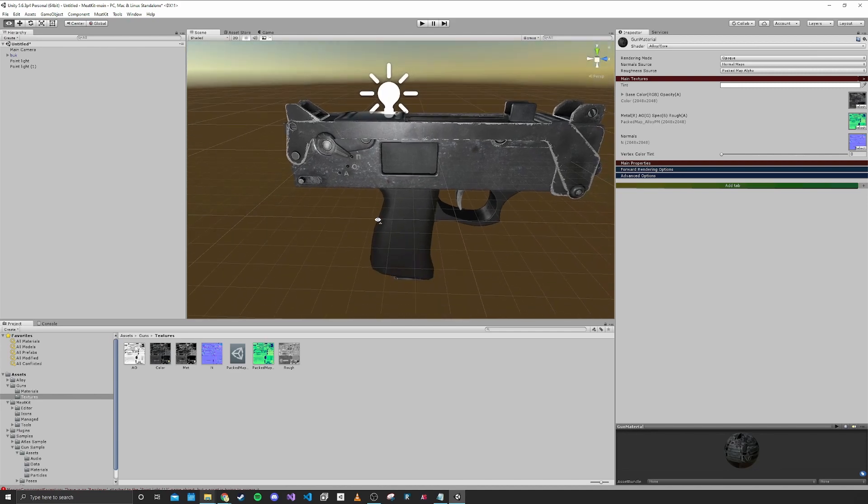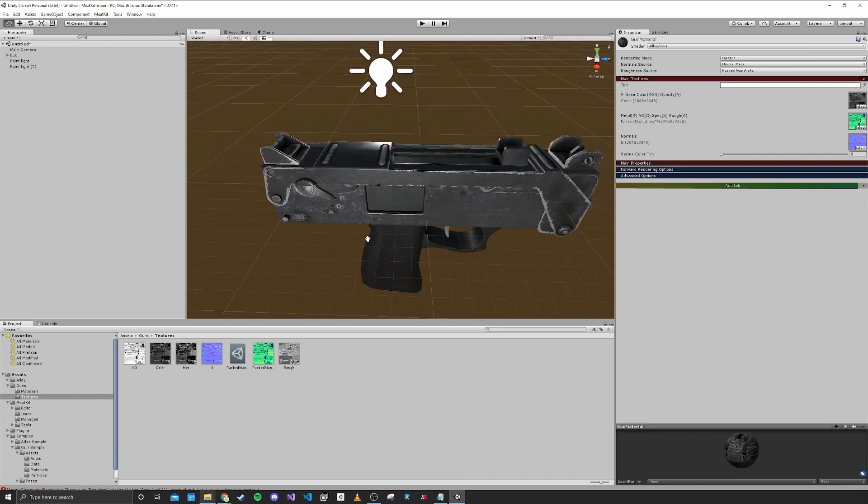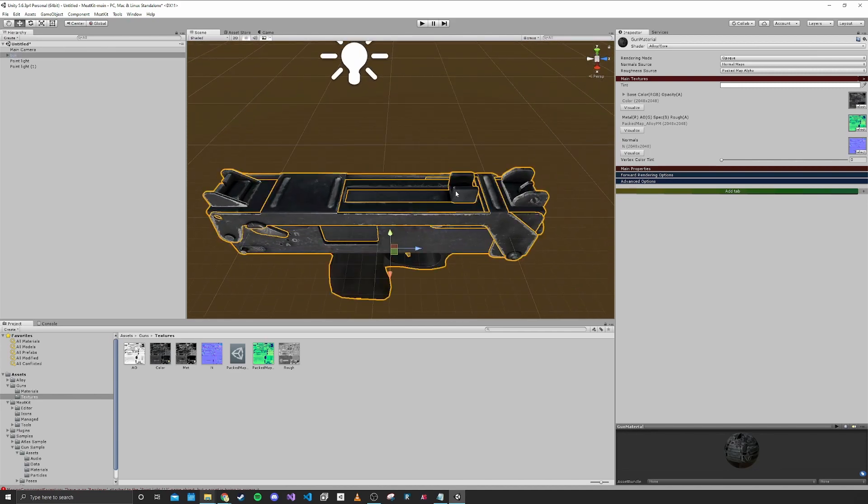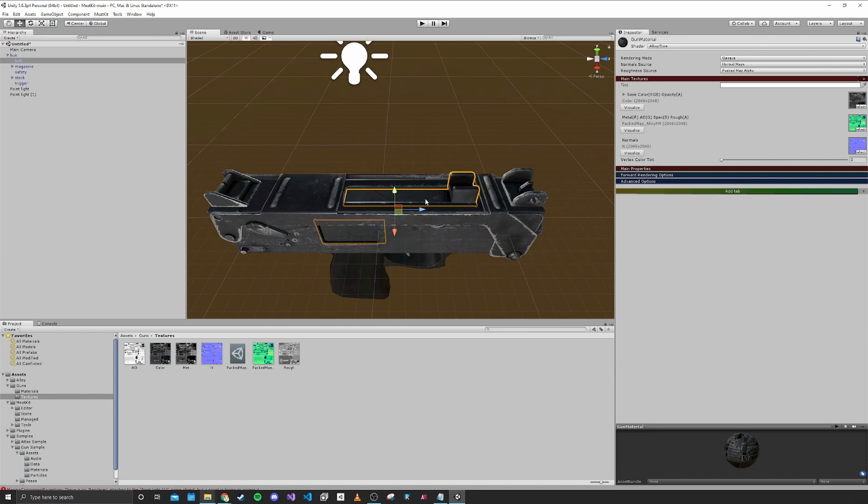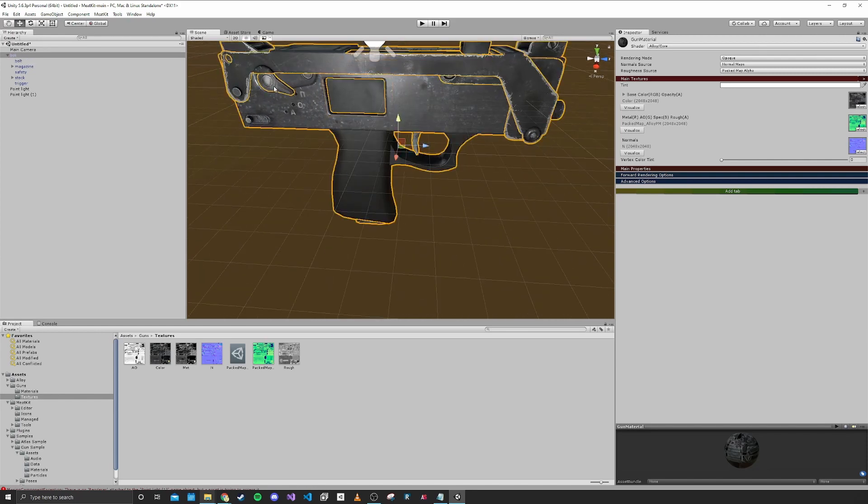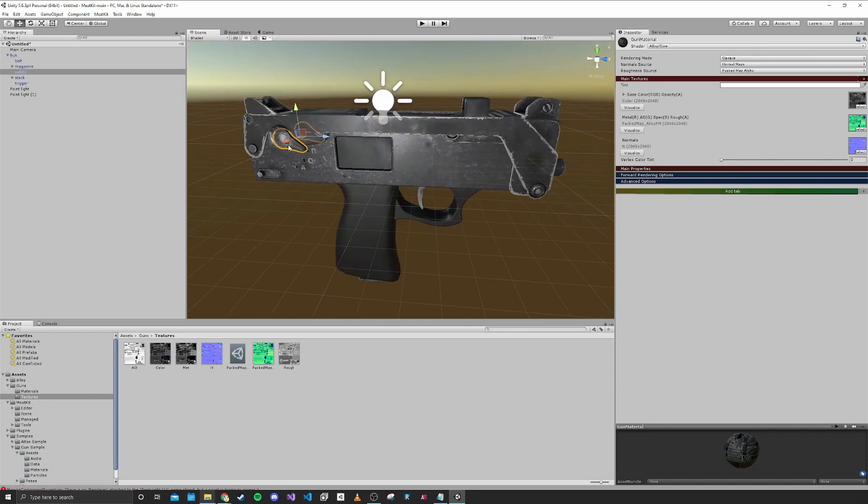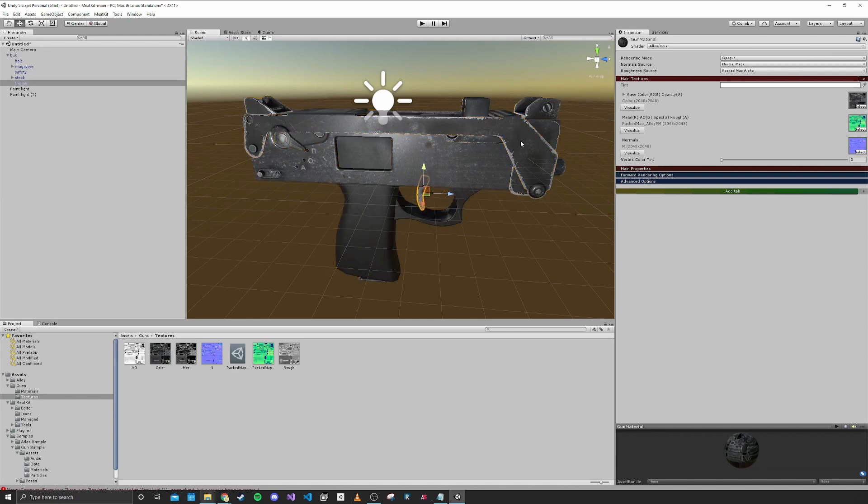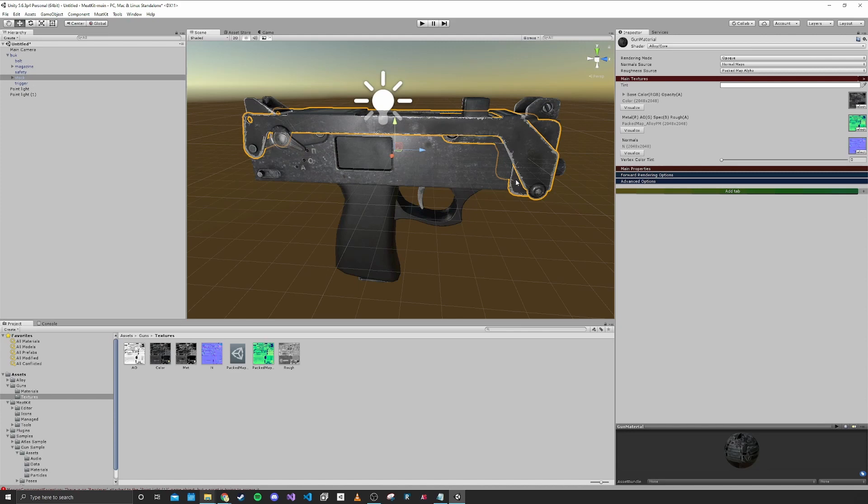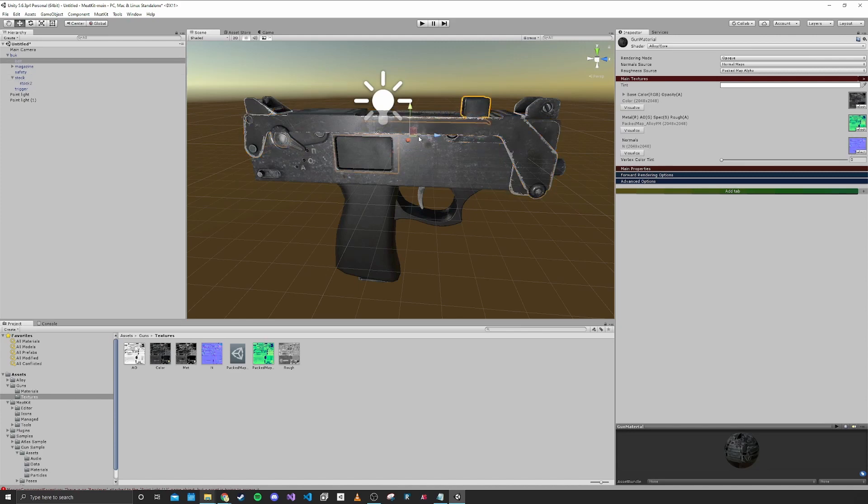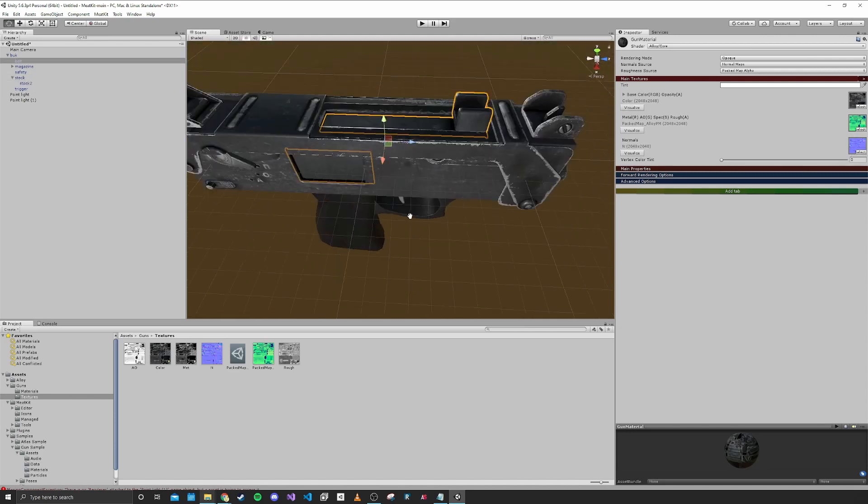Another part that we should look at is you want to make sure that the parts of your model are separated. You can see we have separated fire selector, separated trigger, the stock is all separated into pieces, and the bolt is separated.